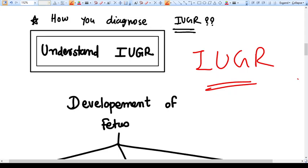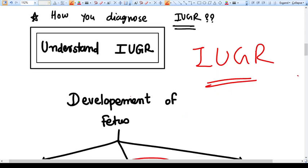Hello everyone. Being an obstetrician and gynecologist, it is utmost important that you know the physiology of developing the fetus, small for gestational age, and various types of IUGR, because these are so interchangeable. As an obstetrician you tend to forget these things, so I am here to give you a fundamental knowledge about what is IUGR, how we diagnose it, and how we proceed.